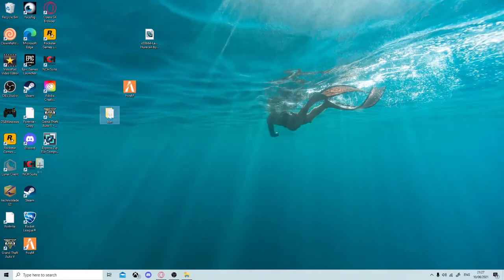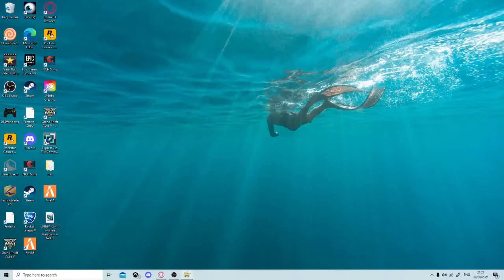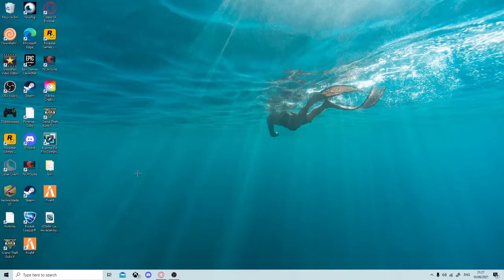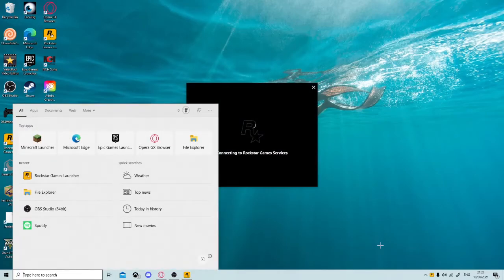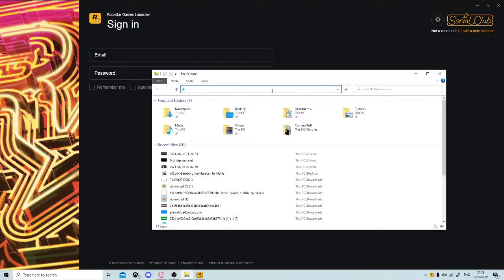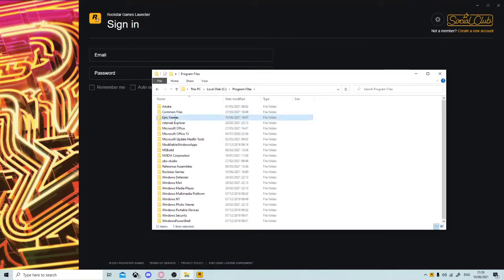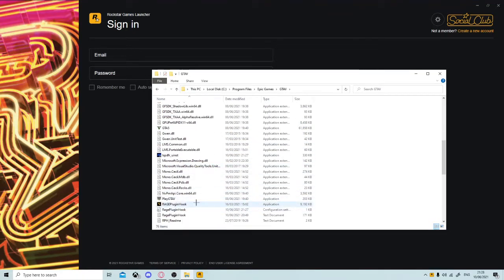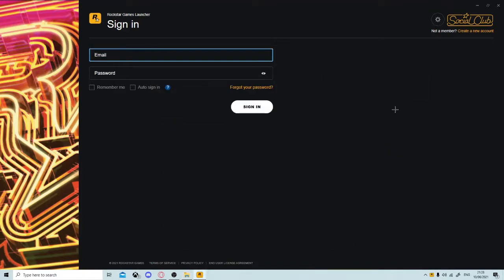Now you're going to want to load up your Rockstar Games launcher. But just before you do that, go to File Explorer, navigate to Program Files, then Epic Games, then GTA 5, and scroll down until you see Rage Plugin Hook. Just click on that.